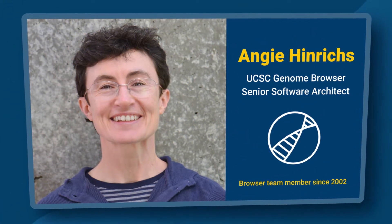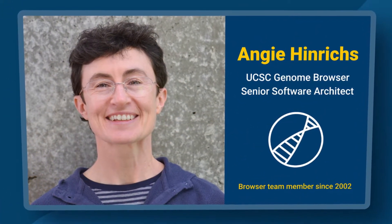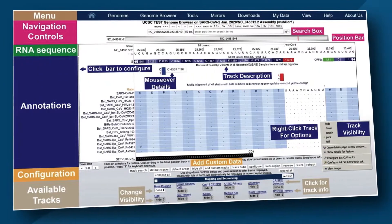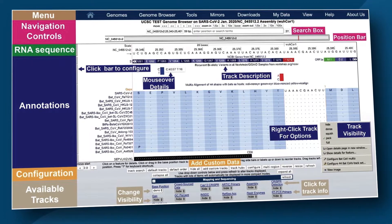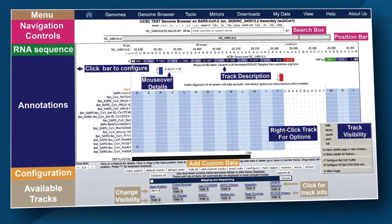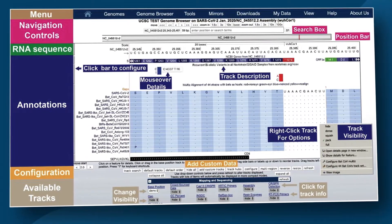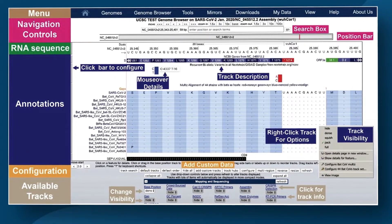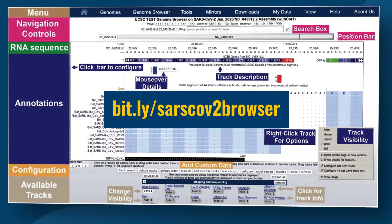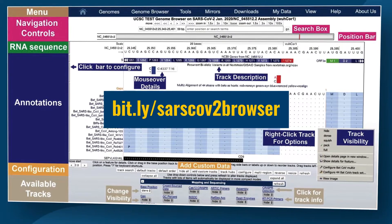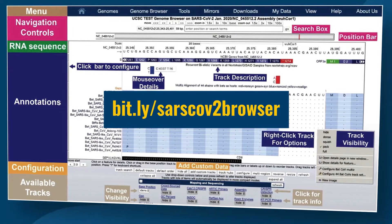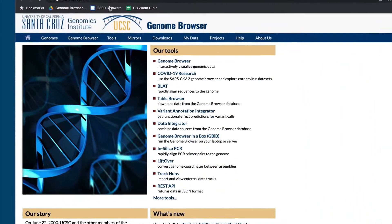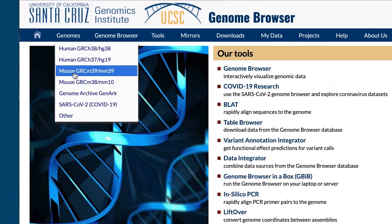This brief introduction, created by UCSC Genome Browser Senior Architect Angie Henricks, is designed to familiarize scientists with the basic workings of the genome browser and to show some of the data available to explore. At the end of the video, we'll link to resources for learning more. To open the SARS-CoV-2 Genome Browser, click on the link in the video, or use the menus on genome.ucsc.edu.